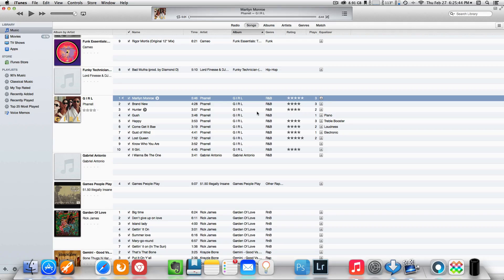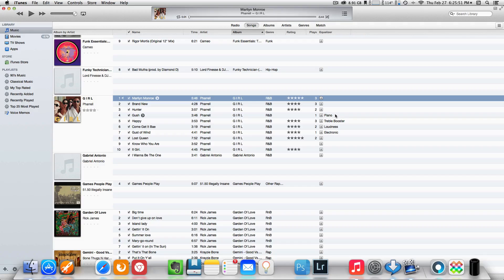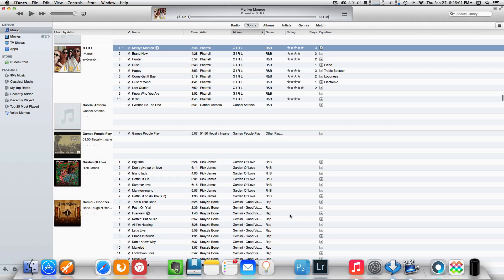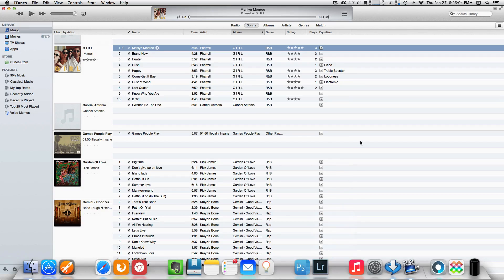So last night I was listening to my For Real, and you'll see that for number four I have that set to piano, and for number five I have it set for treble booster, and so on. So if I wanted to listen to, let's say some Bone Thugs, I can switch it like so.